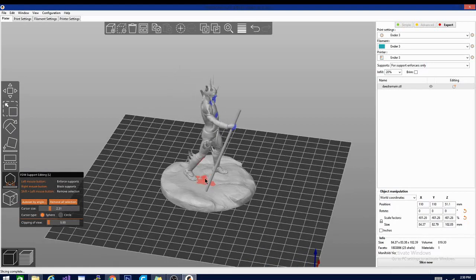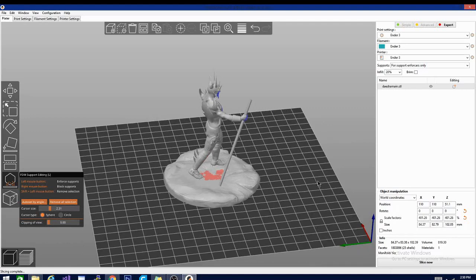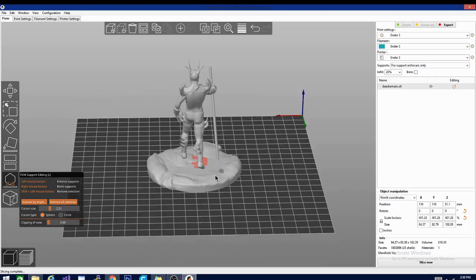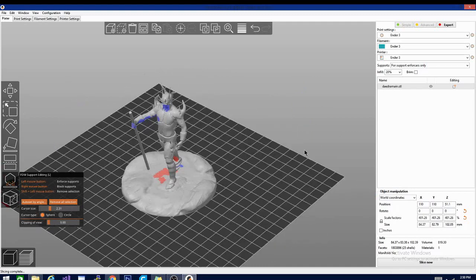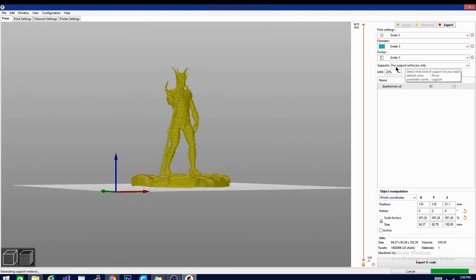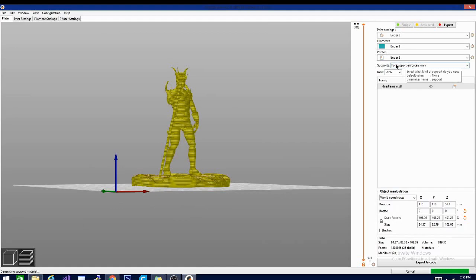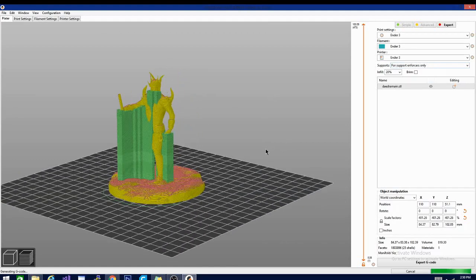Supported areas are marked by clicking the left mouse button and are shown in blue, while blocked areas marked by clicking the right mouse button and are shown in red. Once marked, all you have to do is make a support selection, select for enforcers only, and that looks just about right.